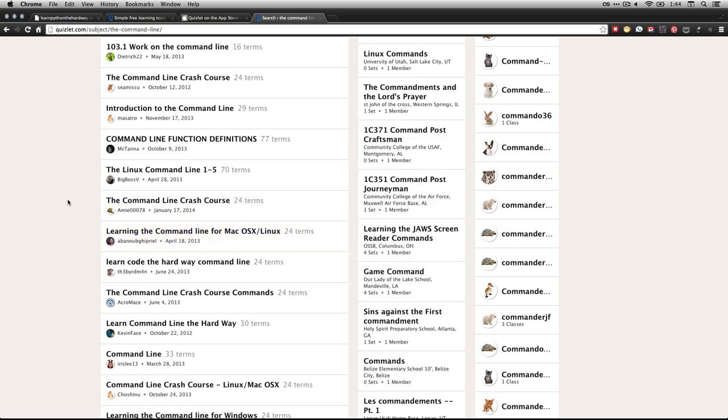Anyhow, just get one of those, download it, and you can start memorizing some of the basic commands that we're going to be using through this course, the command line crash course, and through the entire Learn Python the Hard Way course. Get started on that. I'll see you in a minute.